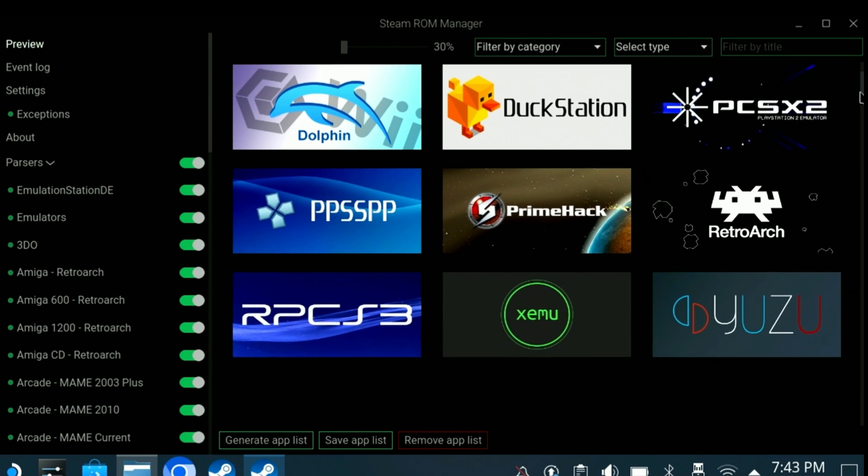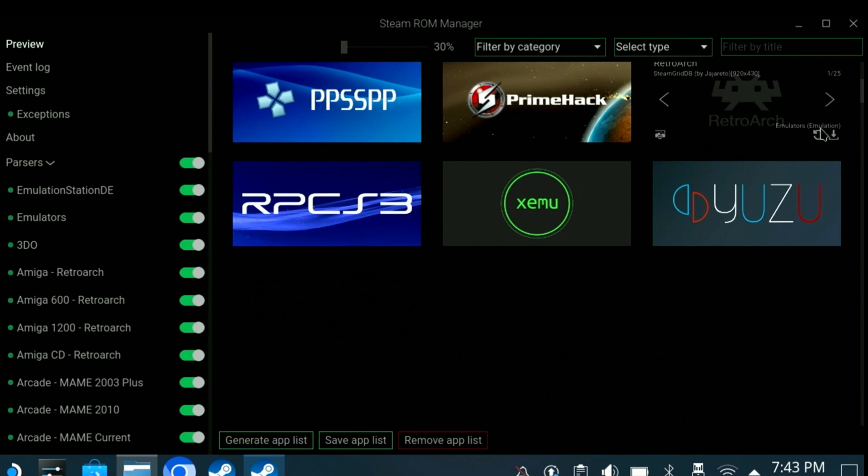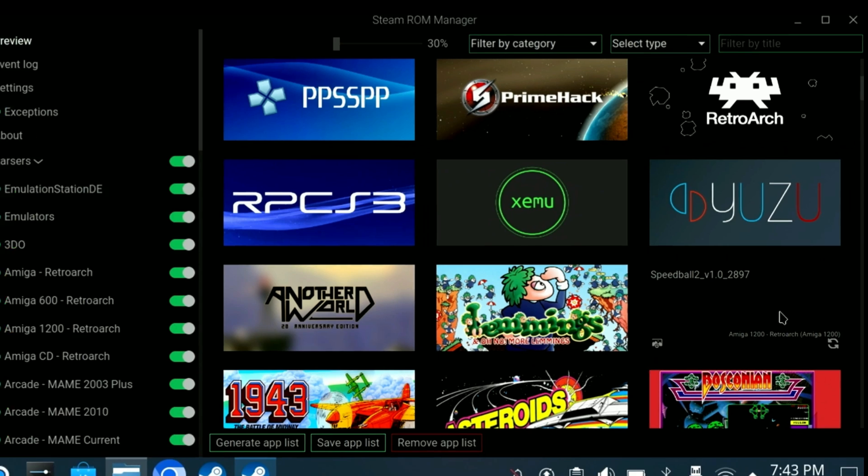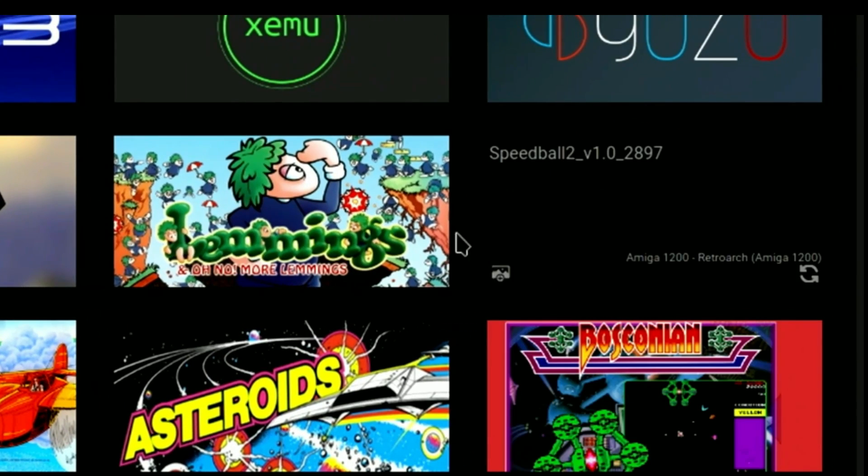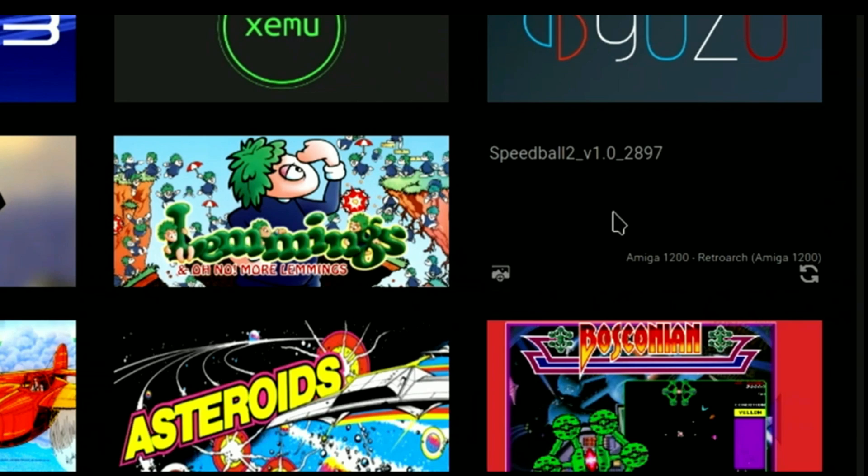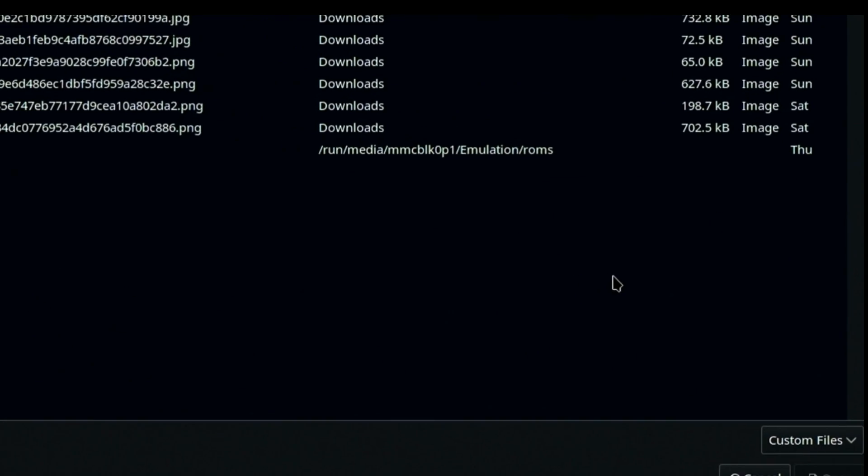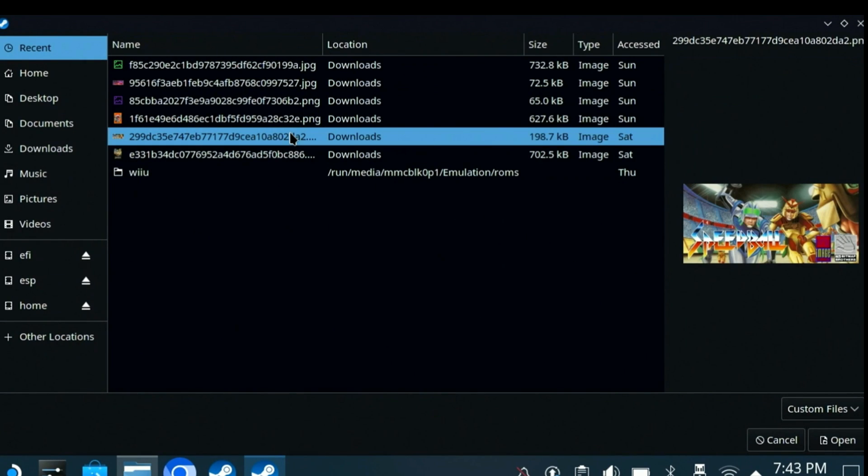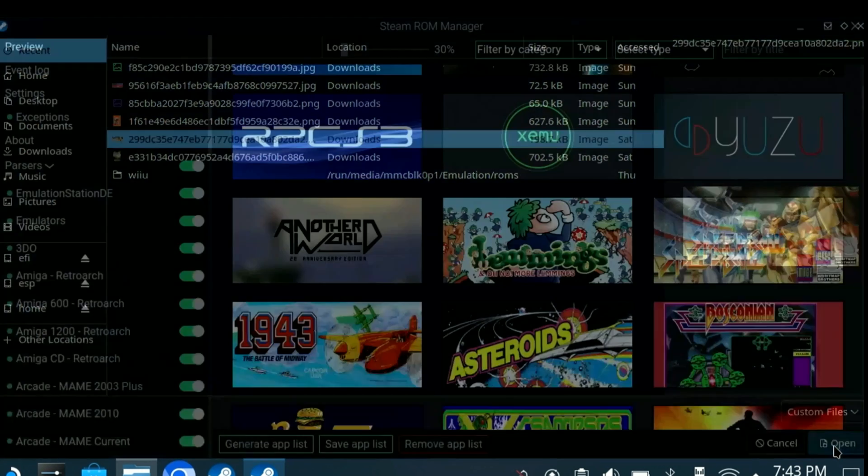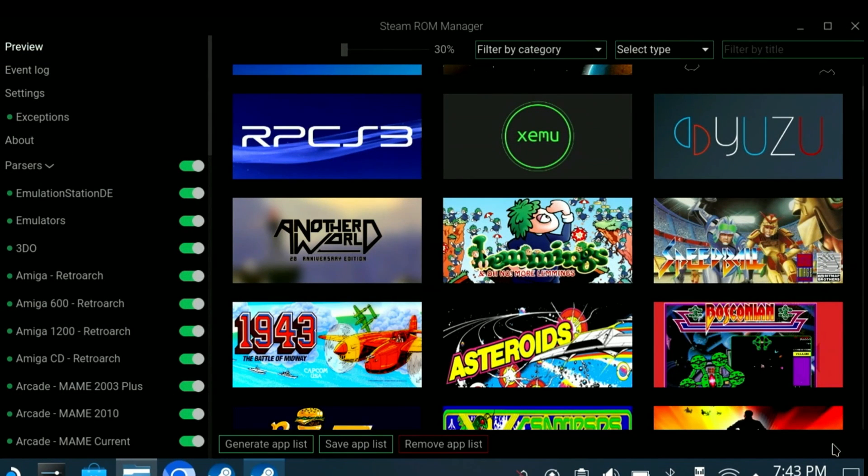Going back to the preview option, we'll start to see images for many of our games. Some of the artwork may be correct, others may be missing or set incorrectly. For example, Speedball for the Amiga has no artwork. If we already have artwork that we downloaded previously, just click the small image icon in the lower right, select the image, and the Open button. Now, the artwork has been assigned.